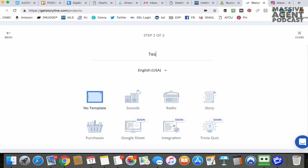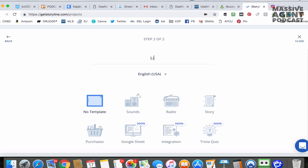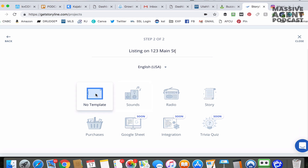We're going to name it — let's make it a little more real. We'll call it "Listing on 123 Main Street." That'll be the name of the skill.